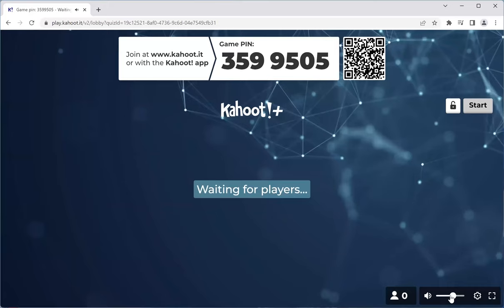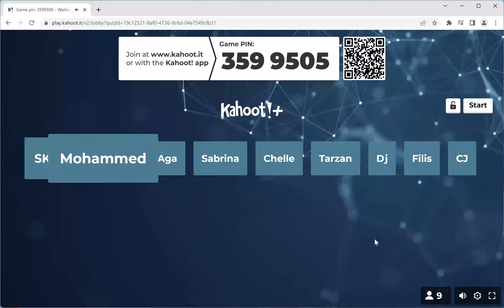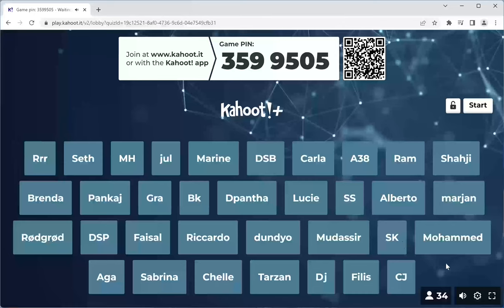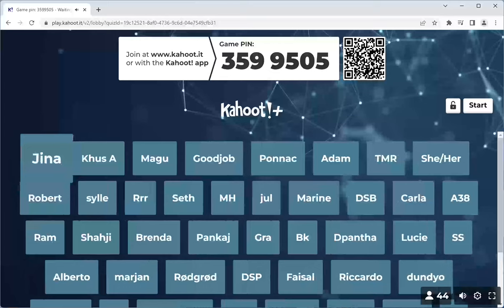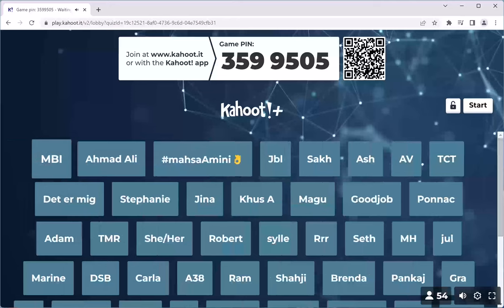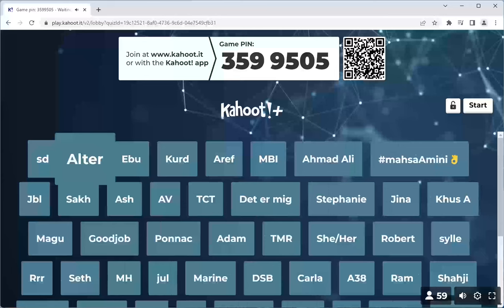We'll join in and we'll be starting in one minute. Please join in. I will be doing a countdown and we shall be starting.